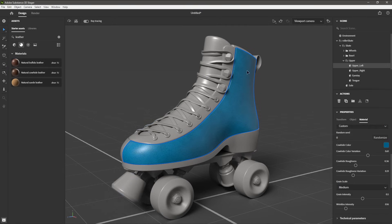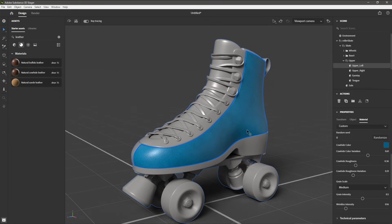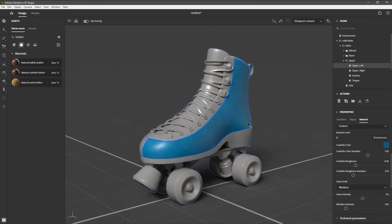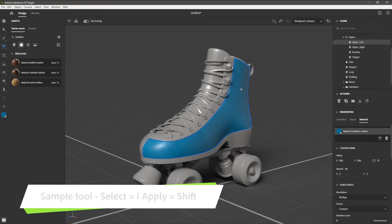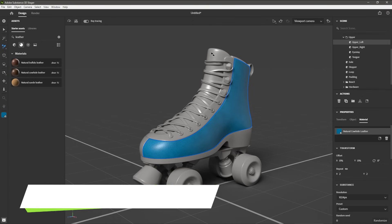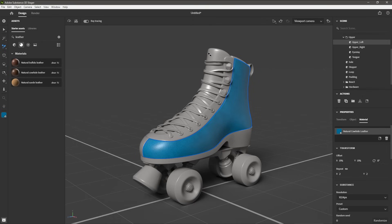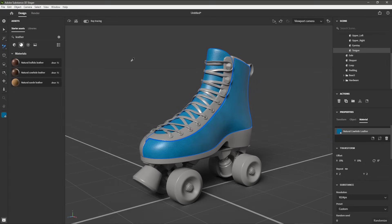I would like to apply this material to other sections of the boot. I'm going to use the sample tool — over here on the toolbar, I'll select it. It gives me an eyedropper, and I will select the material that I just applied. Now I can hold down the Shift key to move the sample tool into apply mode, then move over to the tongue of the boot and left click to apply that material. This process will link the materials together, so changing one will update the other. I'll rotate around to the backside, hold Shift once more, and left click on the side of the boot to apply the material again.